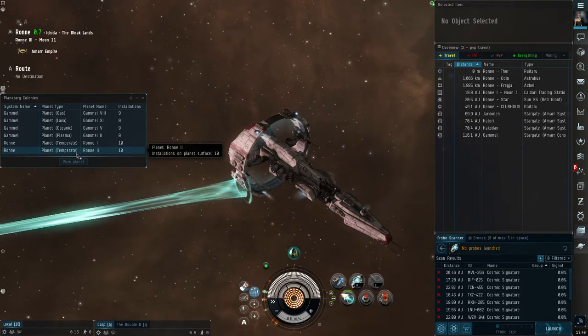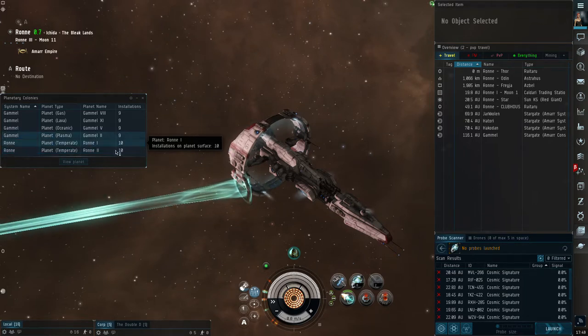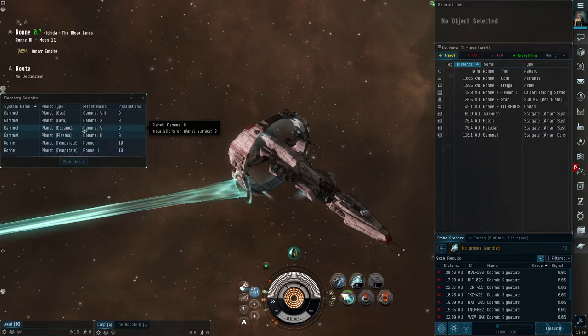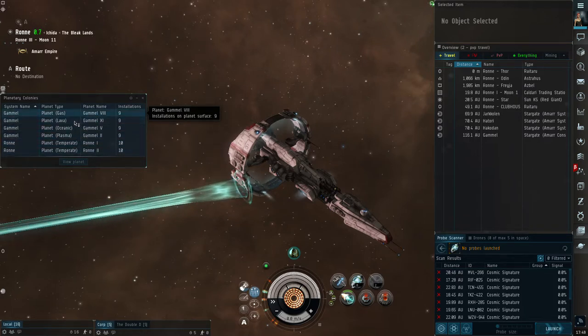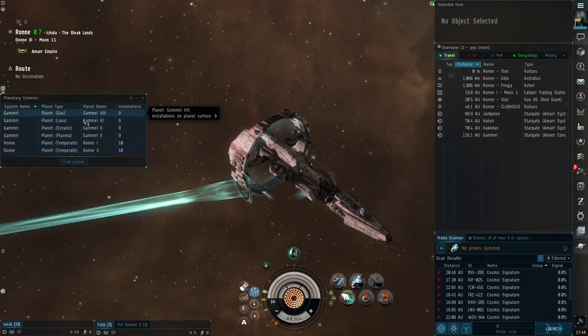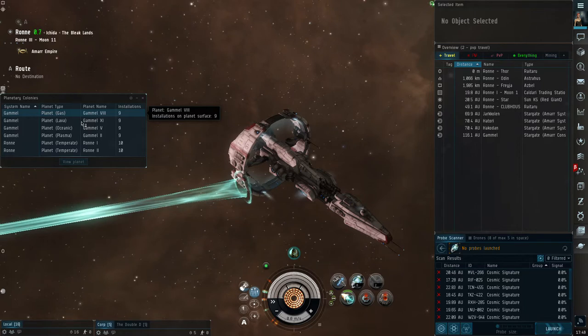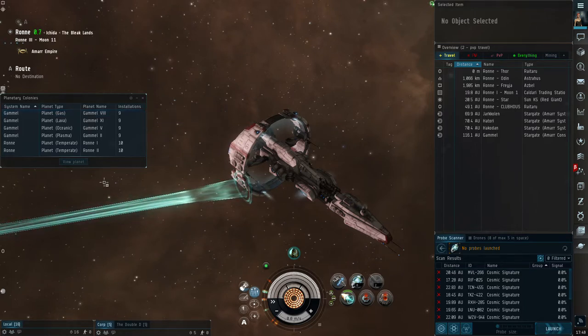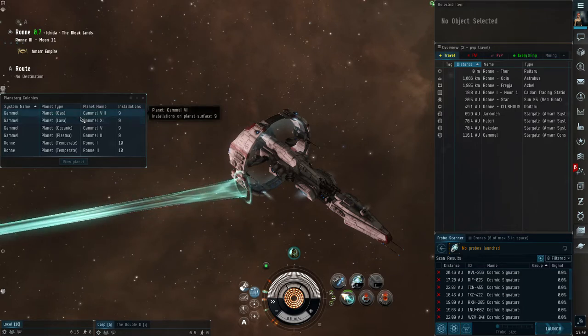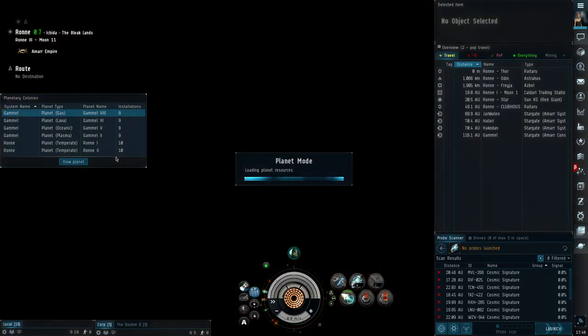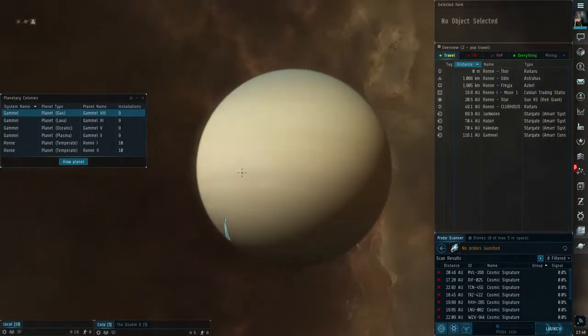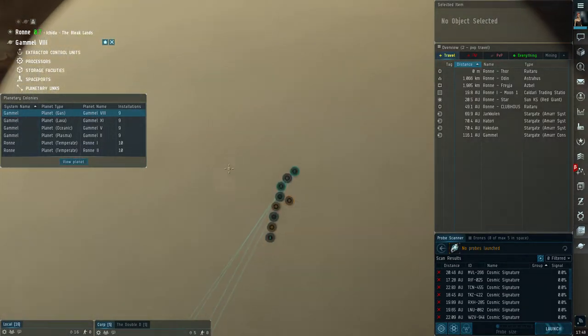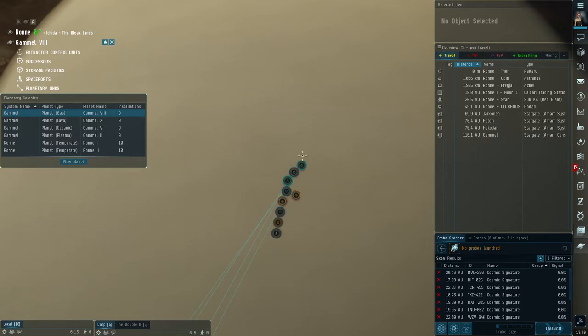This video is going to show you what you need to do every day. You set all of your extractors to 23 hours, so then every morning right before you go to work, you know, as soon as you get out of bed, however works for you, come in here and open up this screen. Just double-click whichever one of the planets you want to go to.